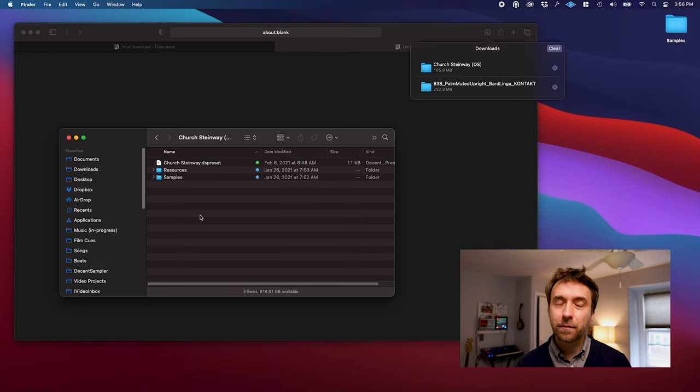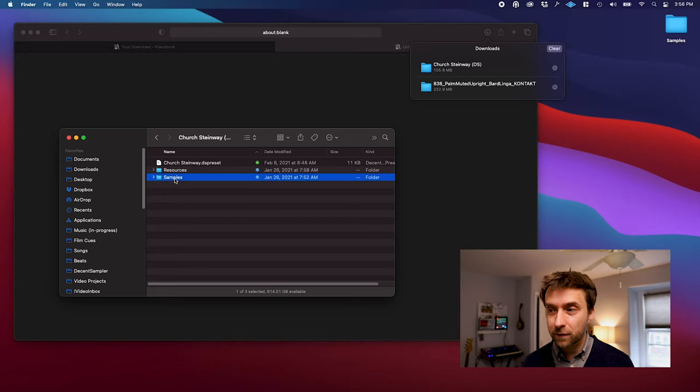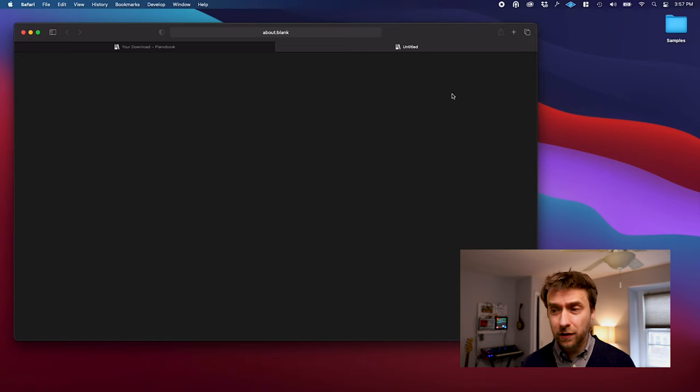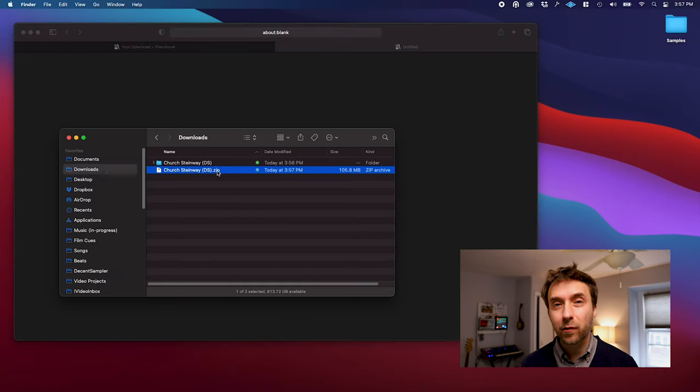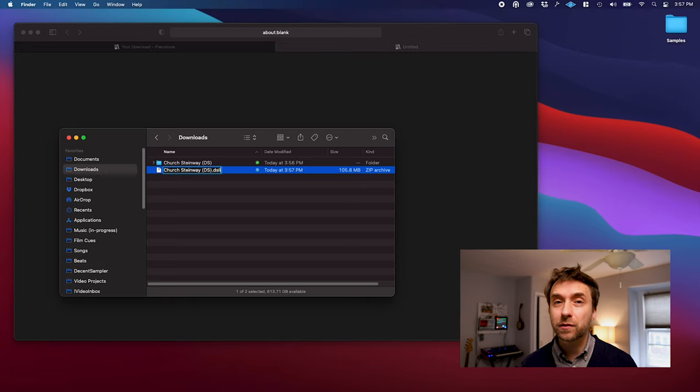Unfortunately, because of Apple sandboxing limitations, there's actually no way for Decent Sampler to open this folder-based structure. The way around this is to actually use the zip file itself as the DS library, and all you have to do is change the extension on the file from zip to DS library.